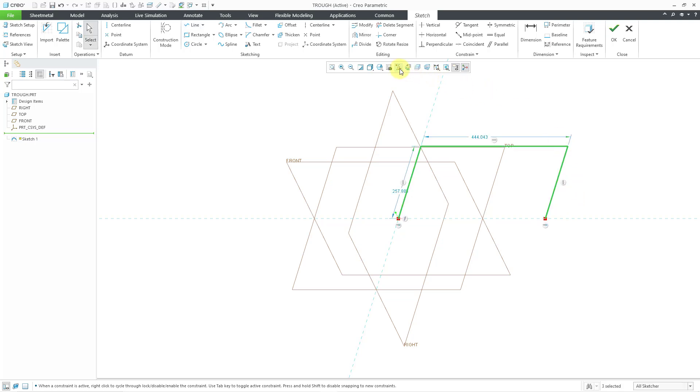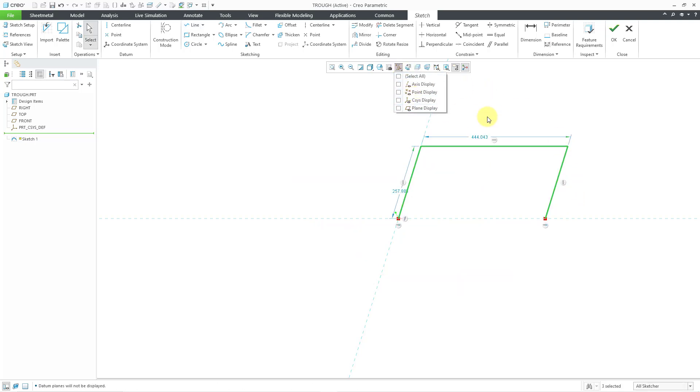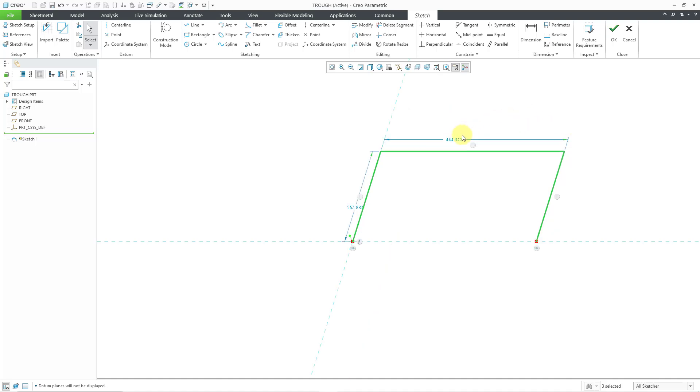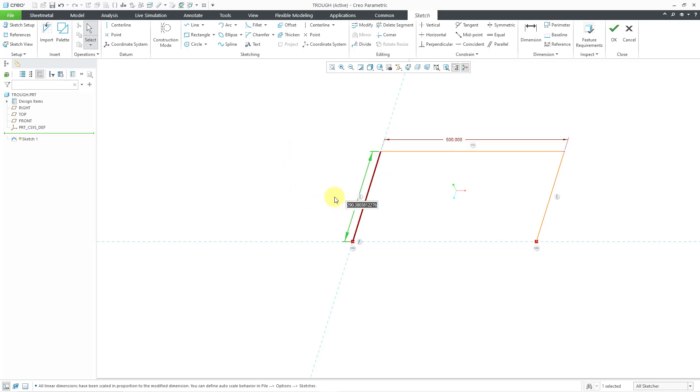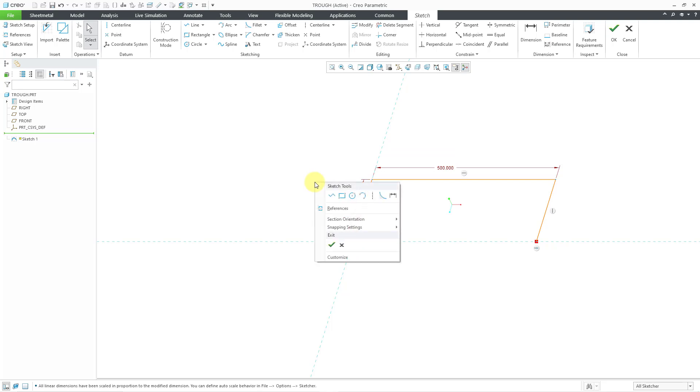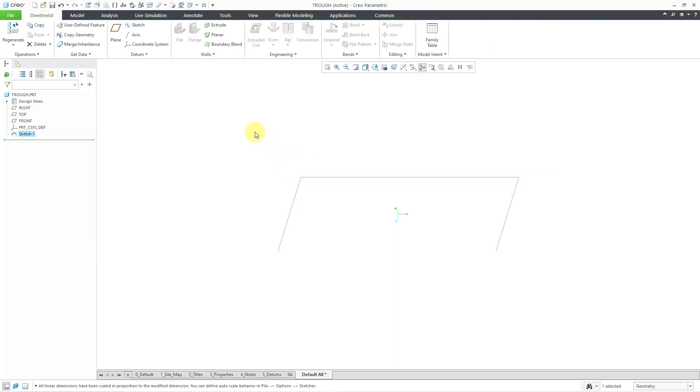Let me turn off my datum plane display now to reduce the clutter and change some of the different dimensions. Let's double click on this one and change it to 500, and double click on this one to change it to 200. I am happy with that sketch. Let's hold down the right mouse button once more in order to get to the check mark in order to complete the sketch.